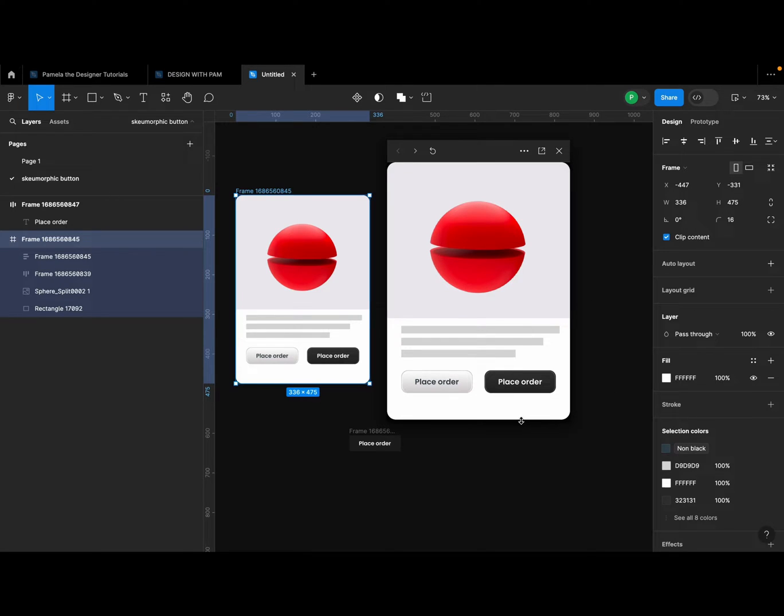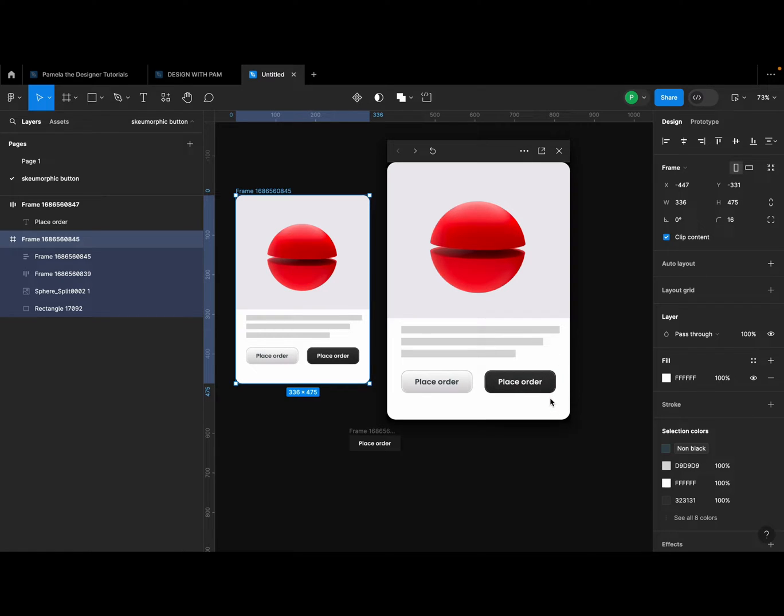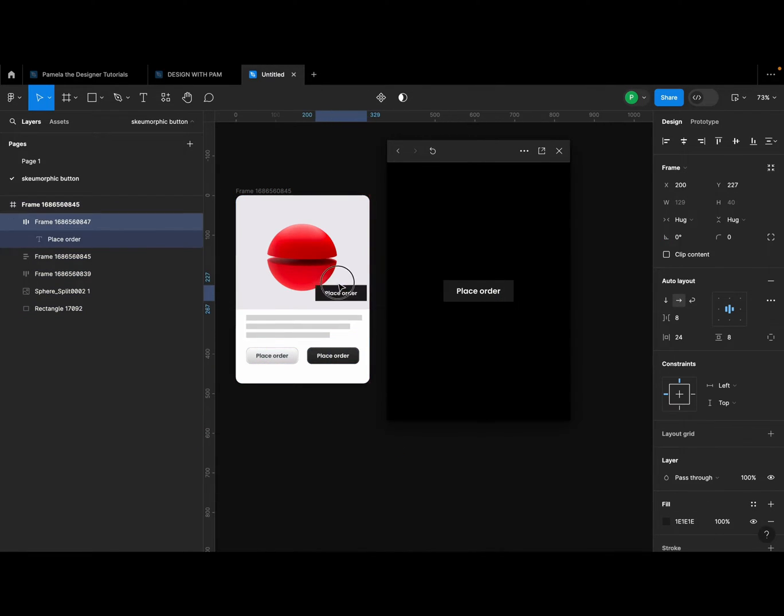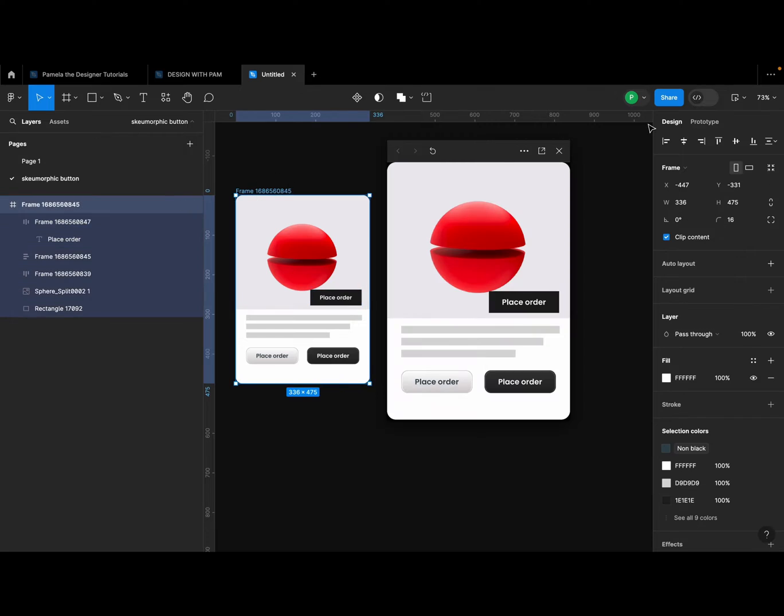Right, so this is where we're going to create this neumorphic button here. This is how it works. If I hover my mouse around the button here, you can see that it changes color. But the point of this button is that it doesn't look like this regular button here that you see.